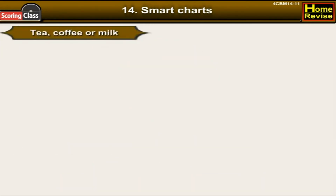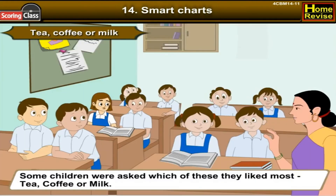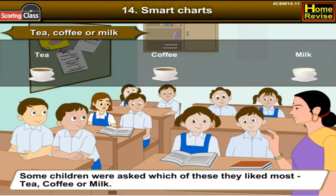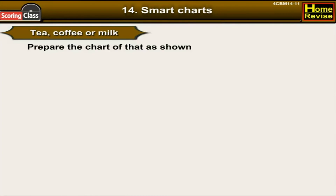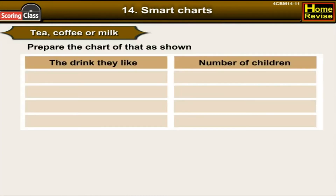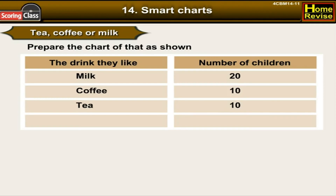Some children were asked which drink they like most: tea, coffee, or milk. The results: 20 children like milk, 10 children like coffee, and 10 children like tea. The total number of children is 40.